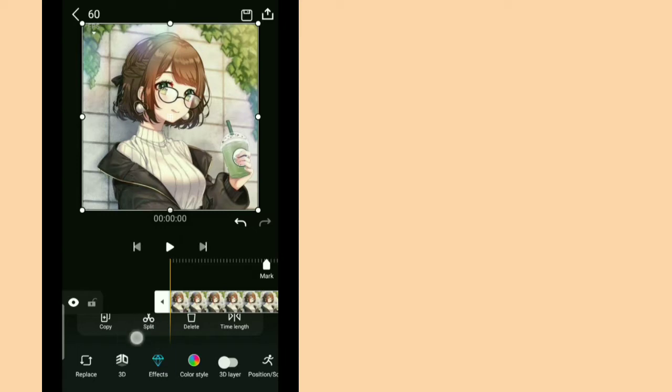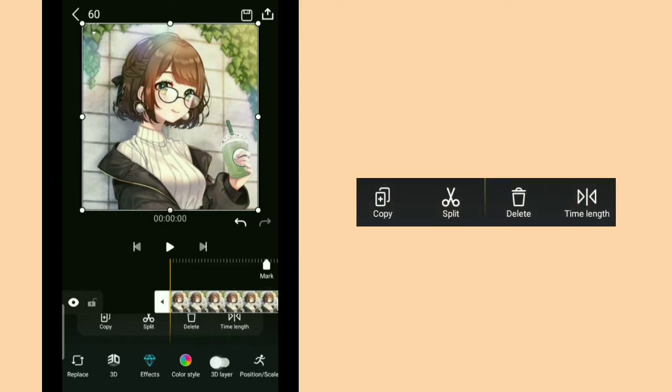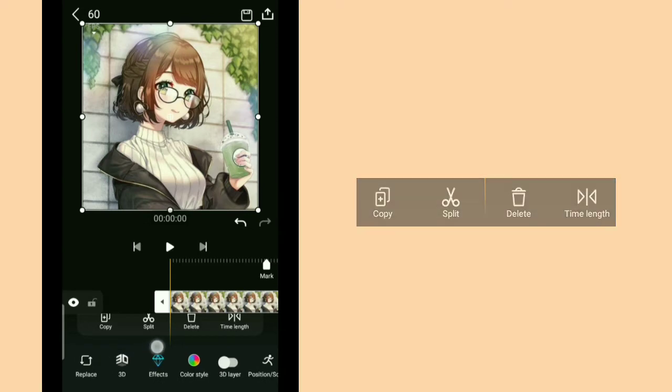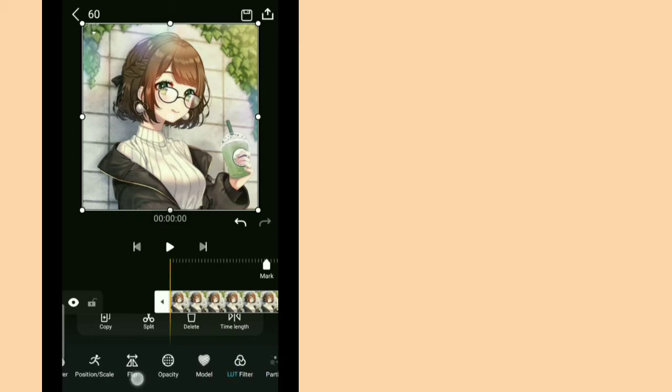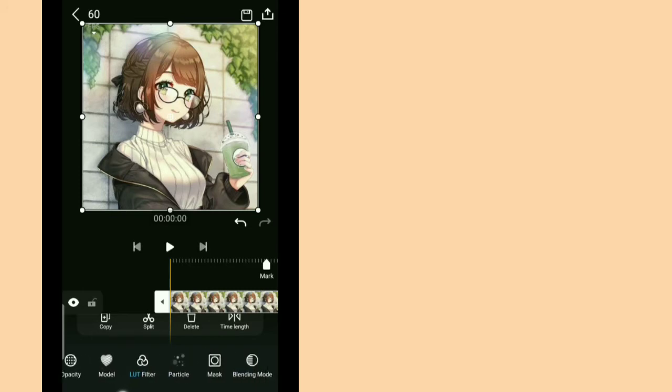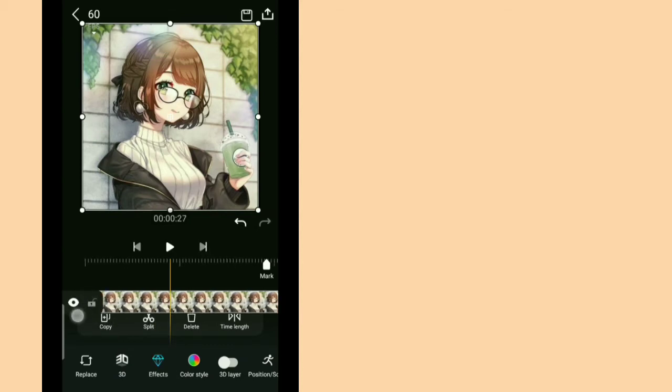Okay, and tap your picture. And there will be copy, split, delete, time length. And there will be replace, 3D effects, color style, 3D layer, position style, flip, opacity, model, LUT filter, particle, mask, and blending mode. I will explain more about those guys later on.